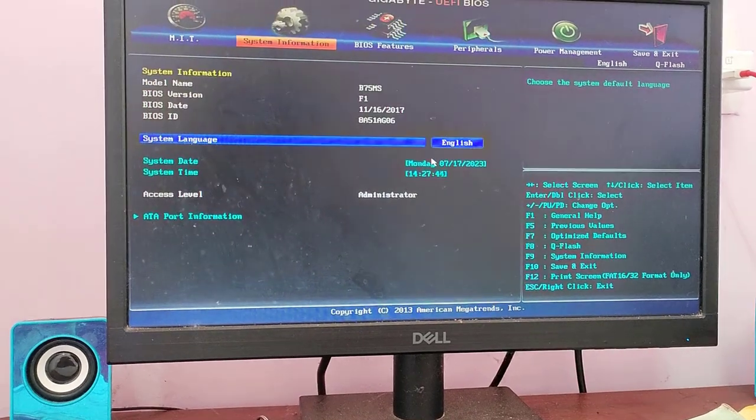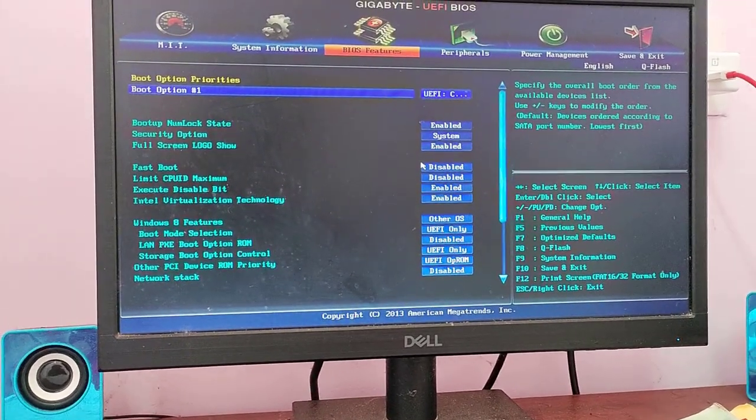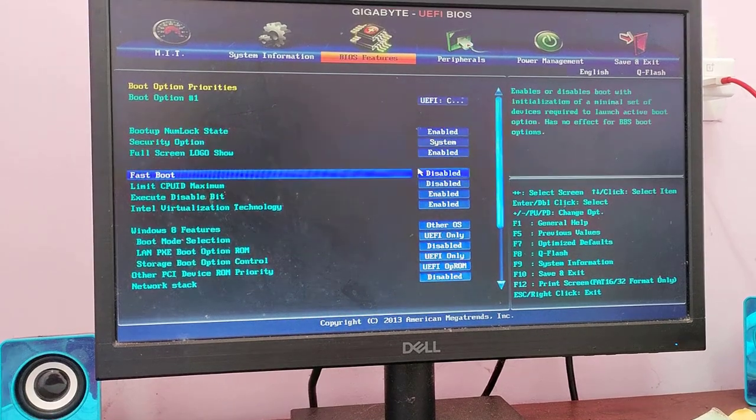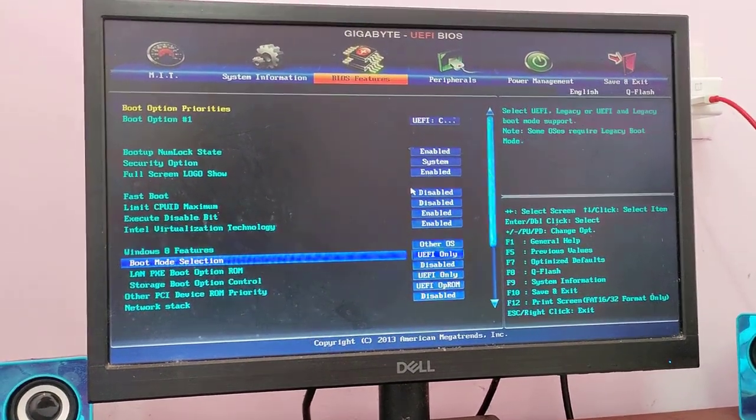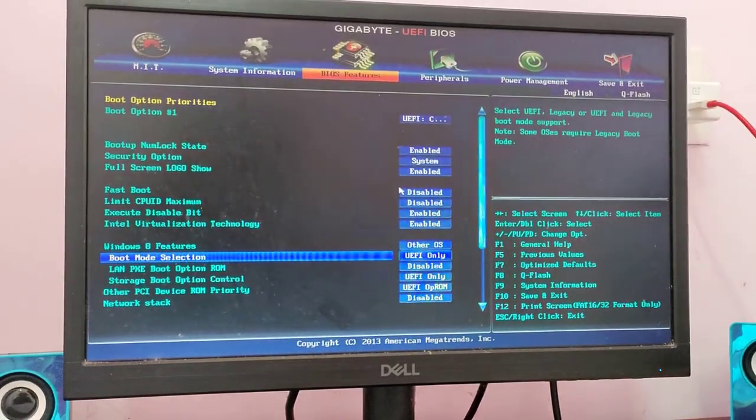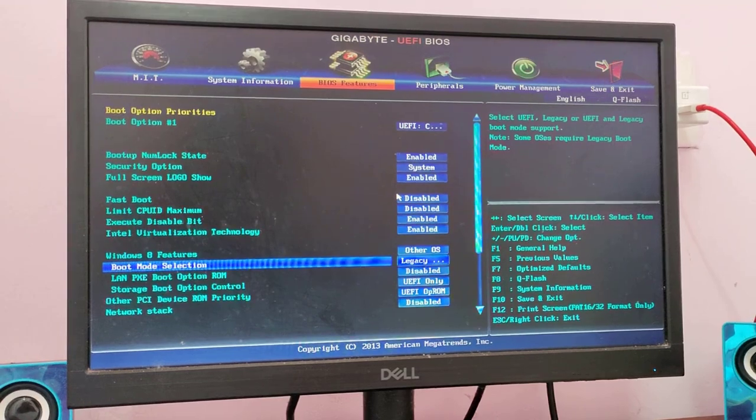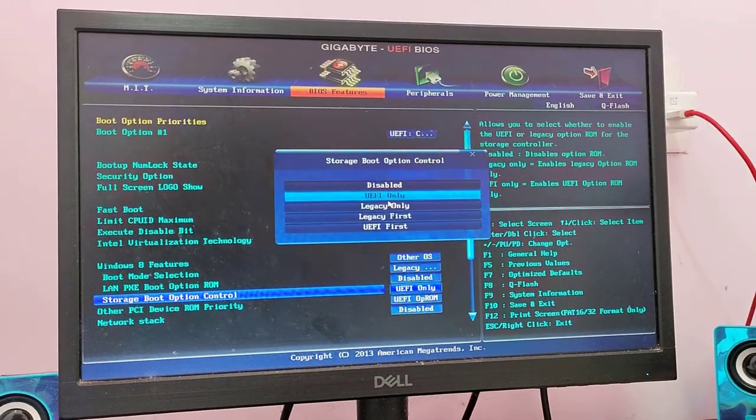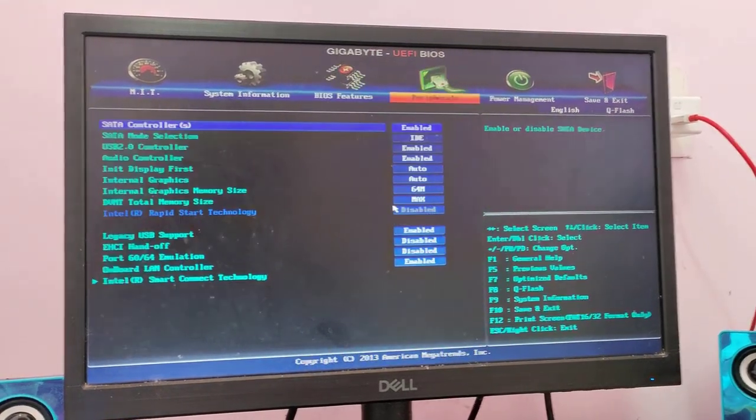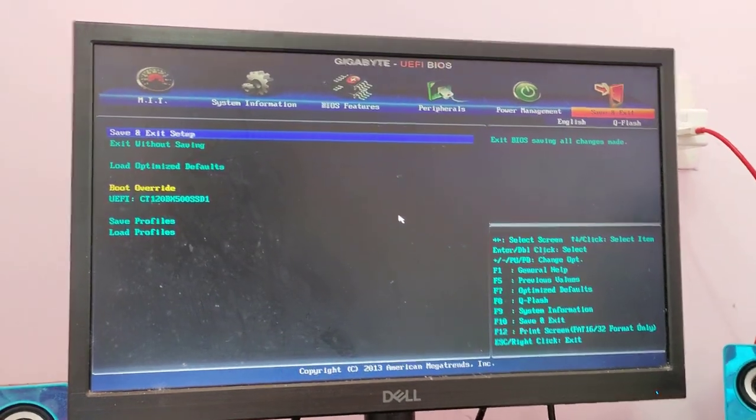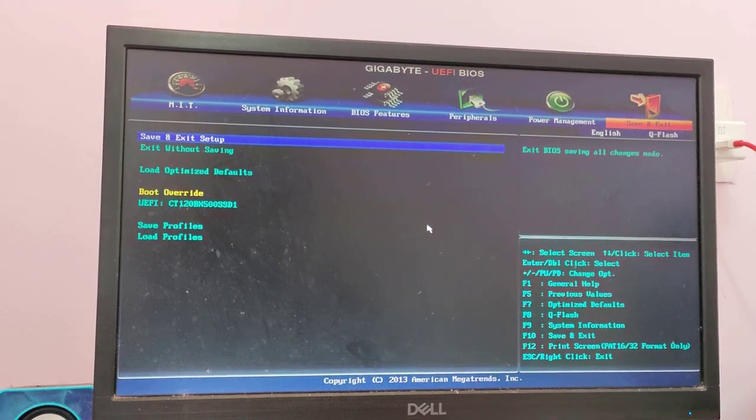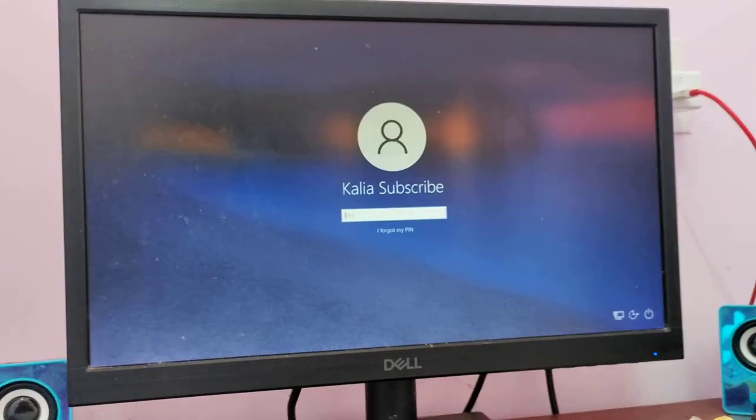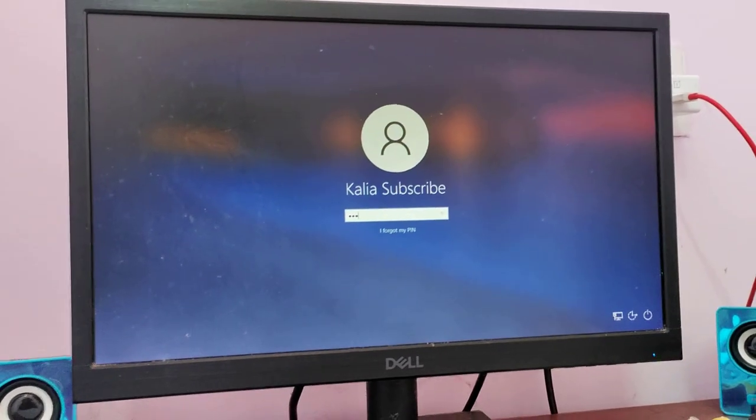You just need to go to BIOS feature and scroll down. Select the boot mode section and press enter. Save and exit setup. Press enter.